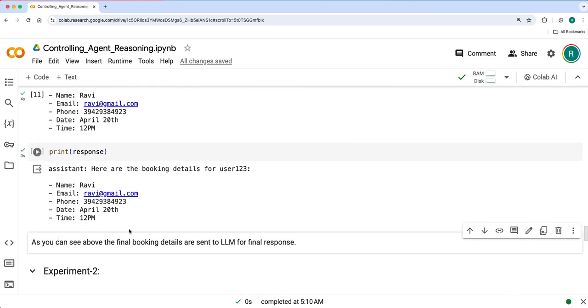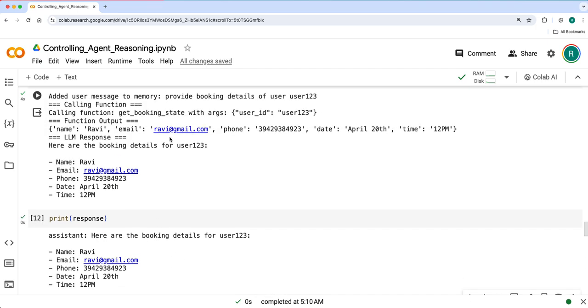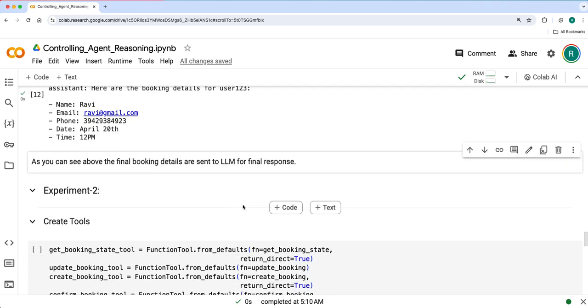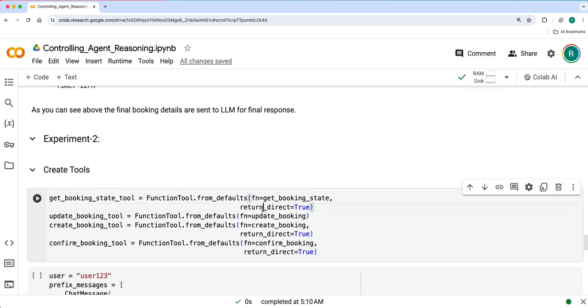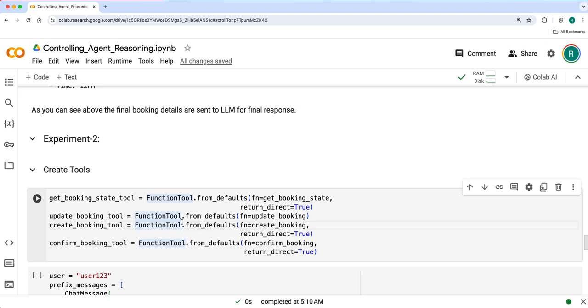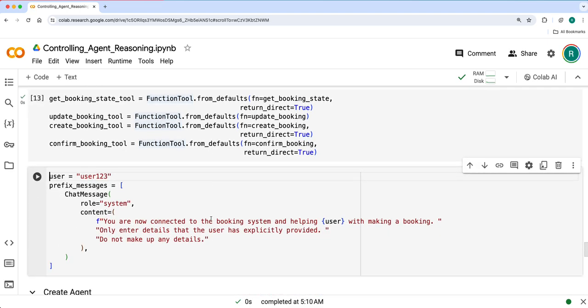So you can see that it is sent to LLM for final response, which actually is not necessary - you can directly send this whatever dictionary is there. We'll see how you can do that in the second experiment. Here we'll make return_direct true so that you don't send the final booking details of the user when we ask to LLM to get a final response.